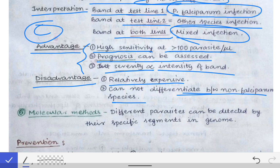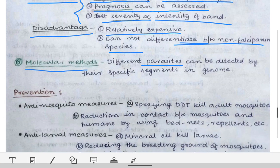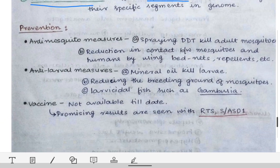The next method is the molecular method, which is used in the diagnosis of almost all infectious diseases. In the case of malaria, we detect the gene of the parasite to confirm the infection.